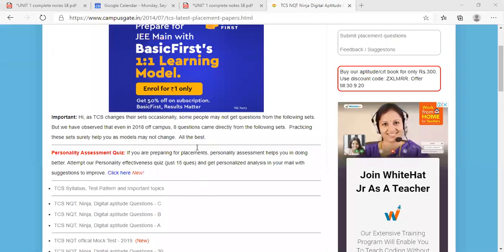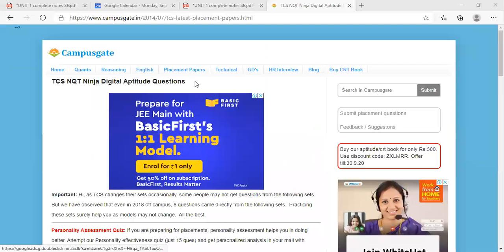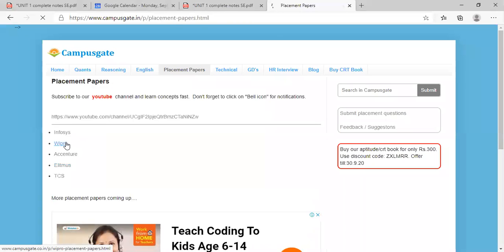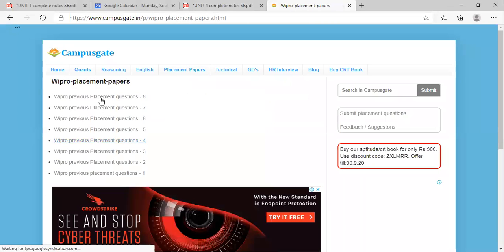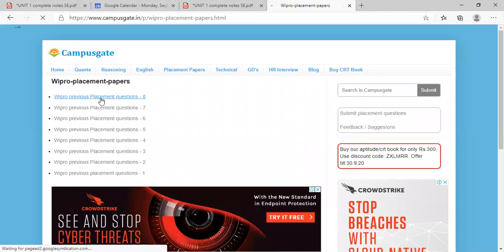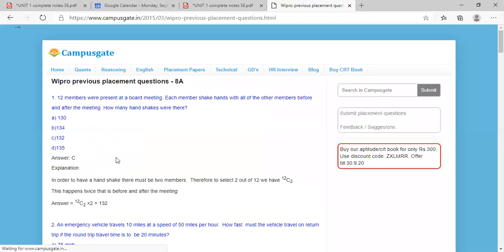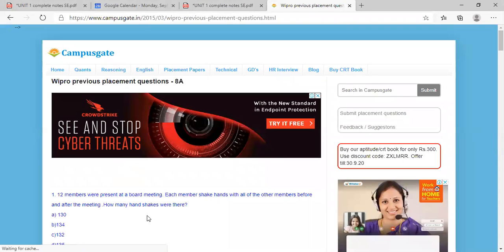So please go through that. So here you can see so many company placement papers are there. Even Wipro papers are there. Wipro previous placement questions, okay. So you will get all the question papers.